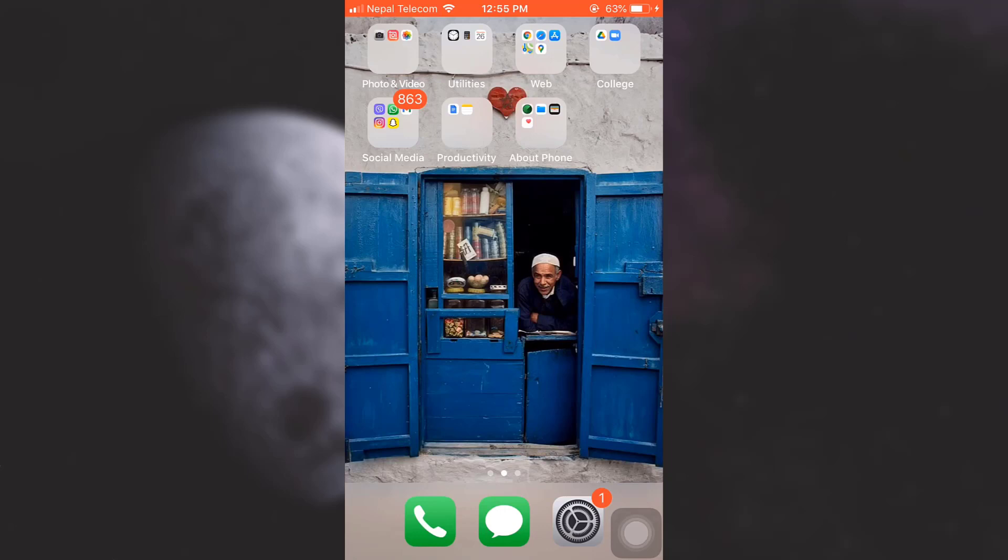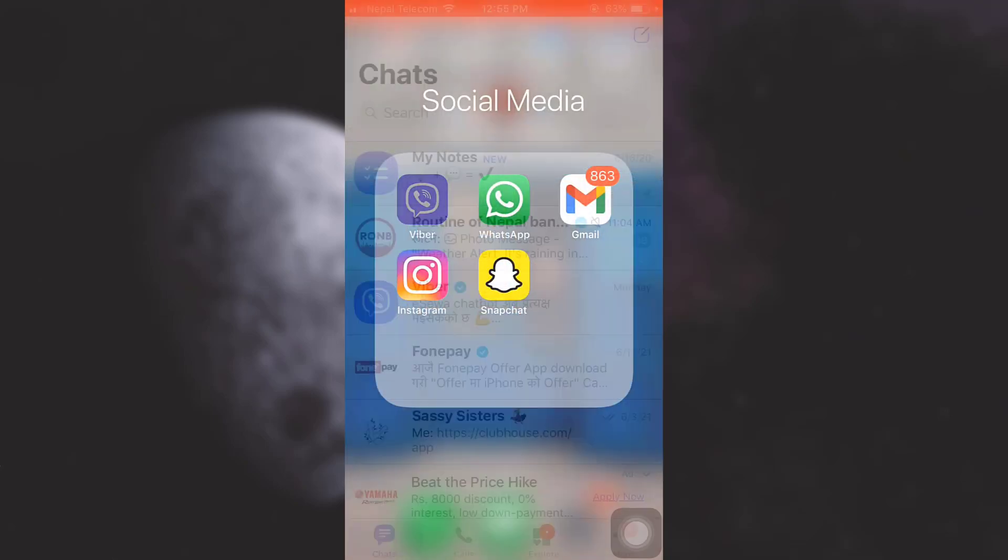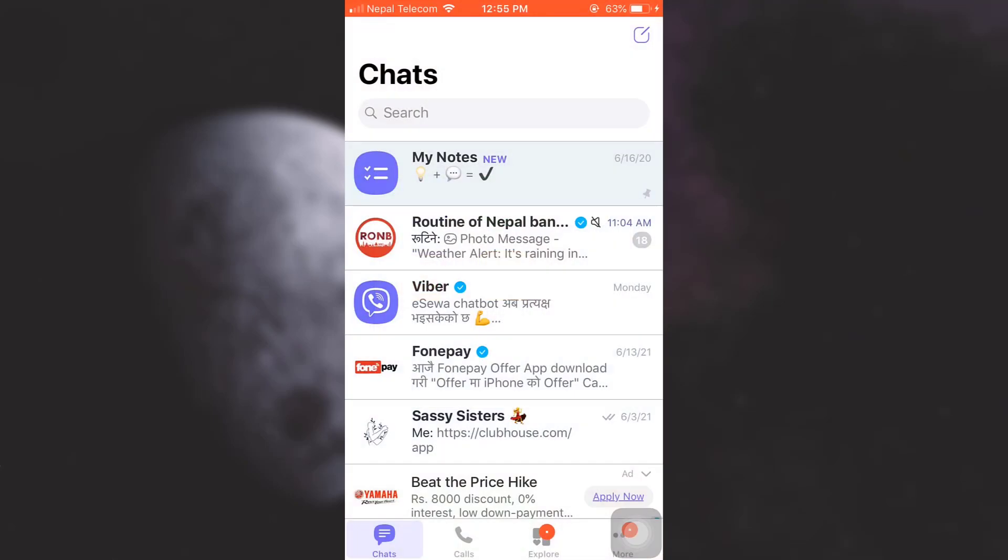First of all, open up your Viber app. As soon as you open the app, you will land on the chats interface. On the bottom right corner, you can see three dots that say 'More'. Tap on it.